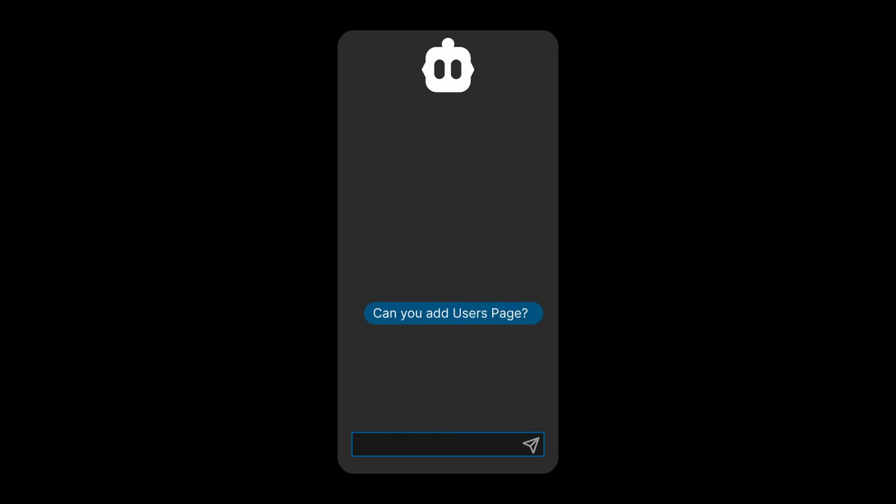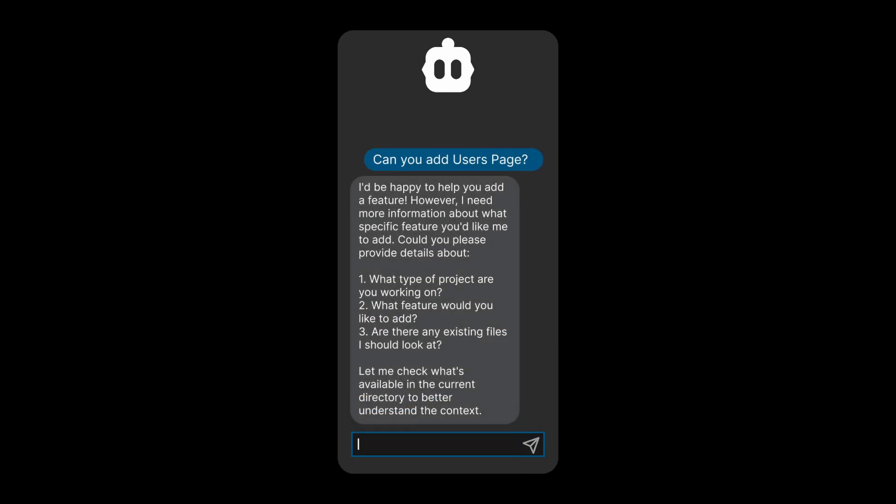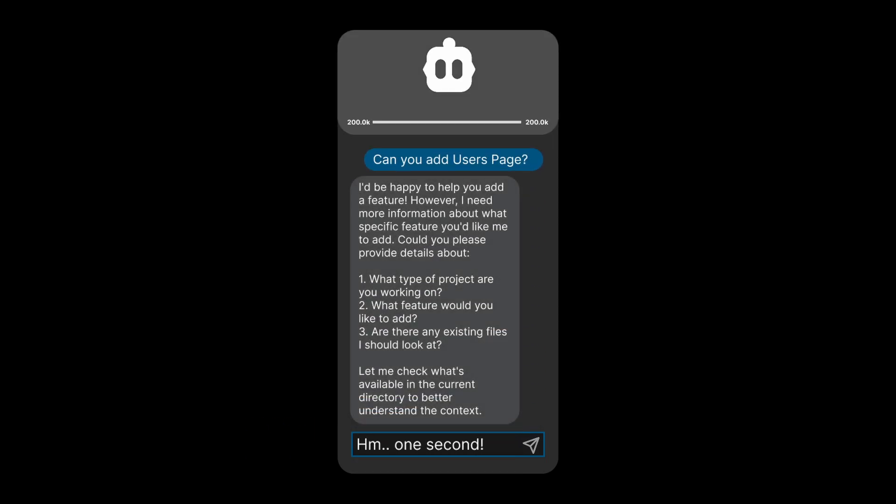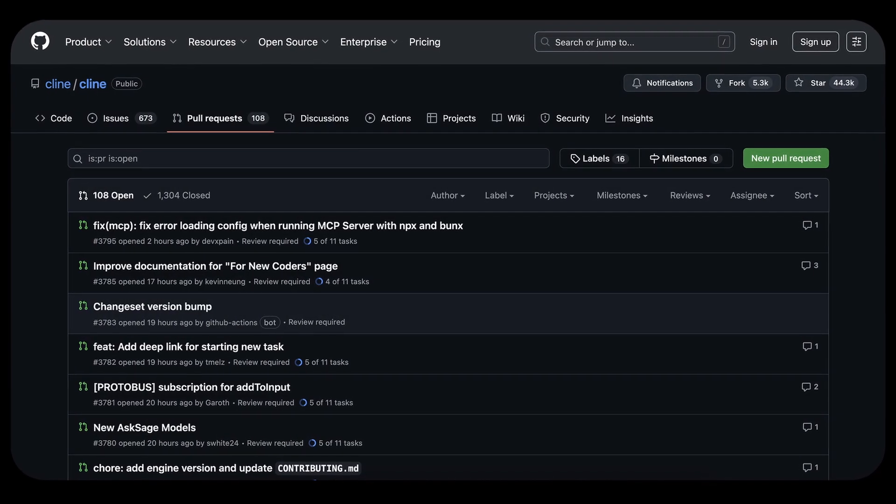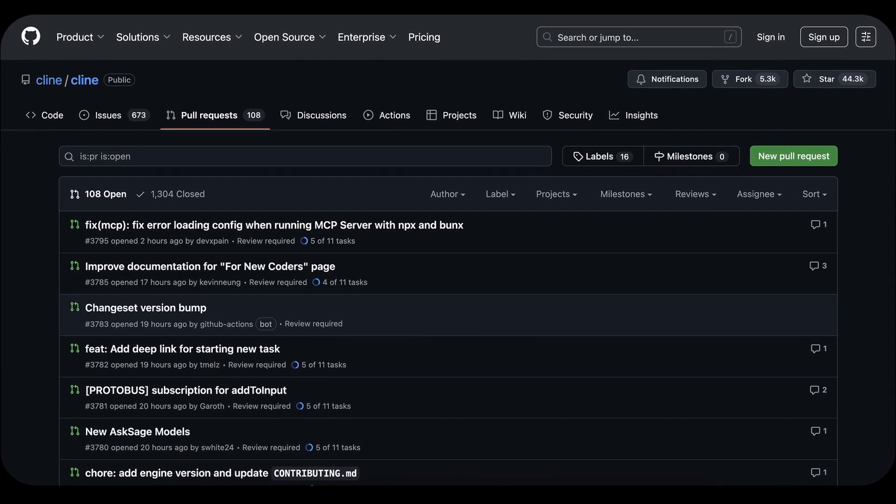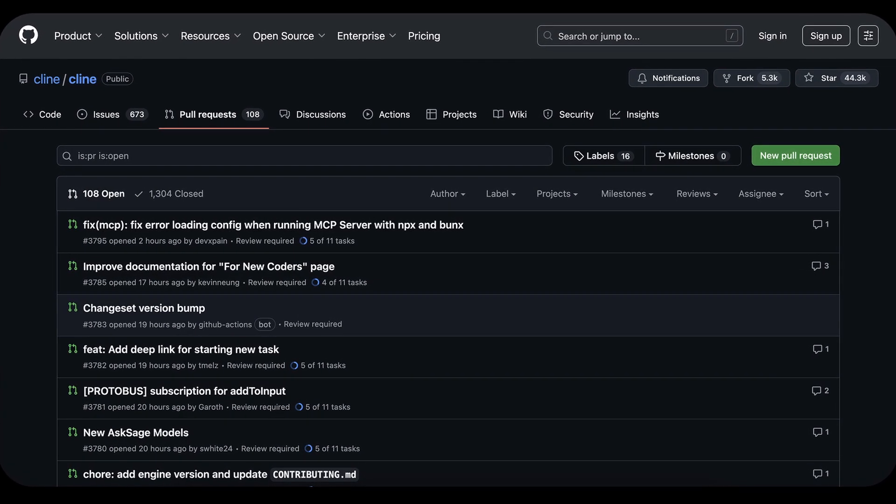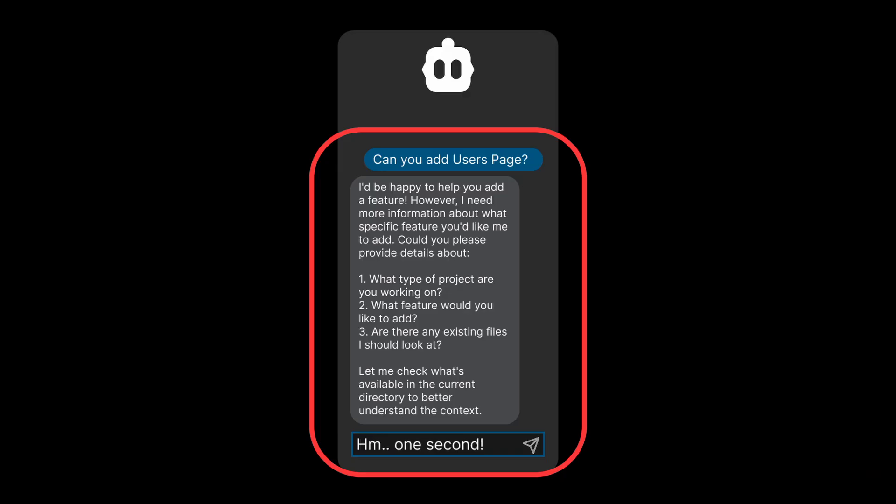As you spend more time coding in Cline, you might eventually come to a point that ends up disrupting your flow. It can be anything from running out of context window or checking GitHub's latest pull request, and ideally you'd like to stay within the chat for as long as possible.